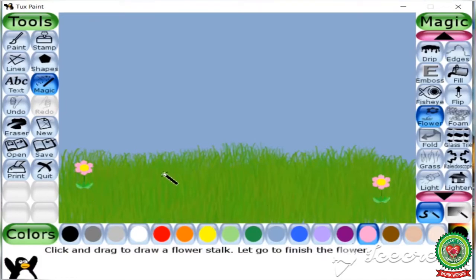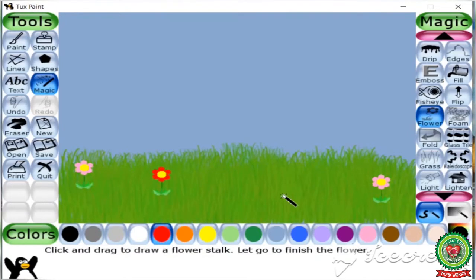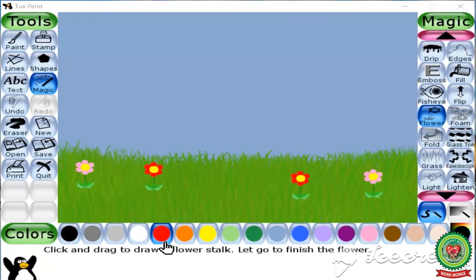You can also change the color by selecting a different color for the flower. Here I am going to select red color. Now students, you will see we have planted some flowers. Next, we are going to apply some trees.